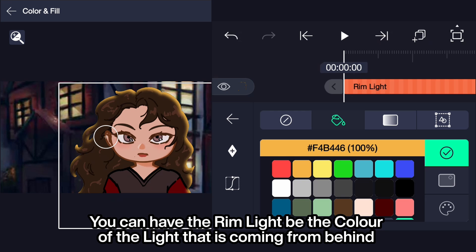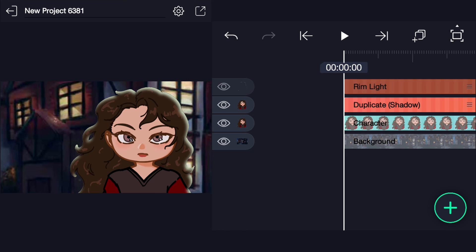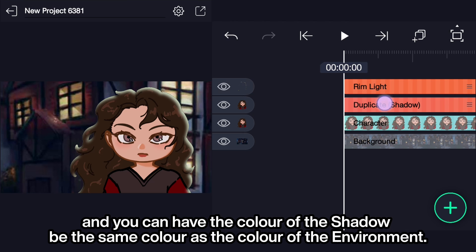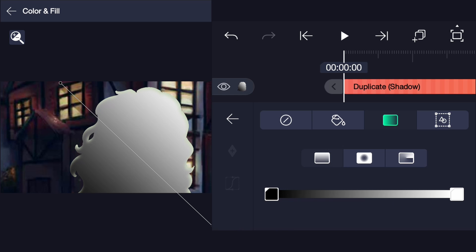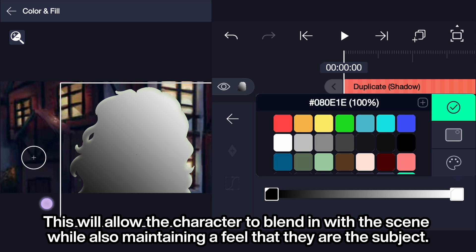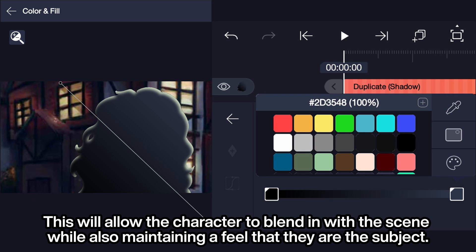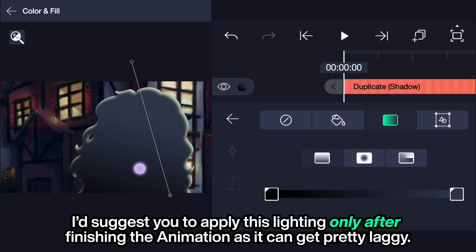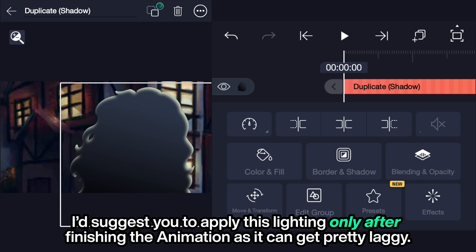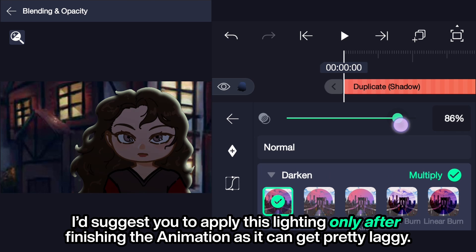You can have the rim light be the color of the light that is coming from behind, and you can have the color of the shadow be the same color as the environment. This will allow the character to blend in with the scene while also maintaining a feel that they are the subject. I'd suggest you apply this lighting only after finishing the animation, as it can get pretty laggy.